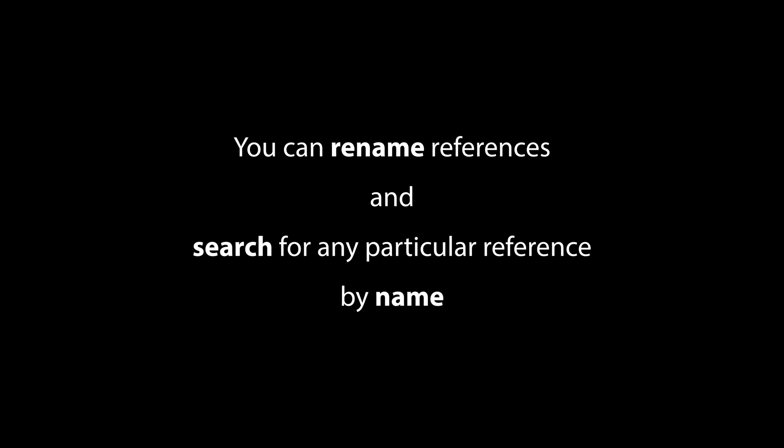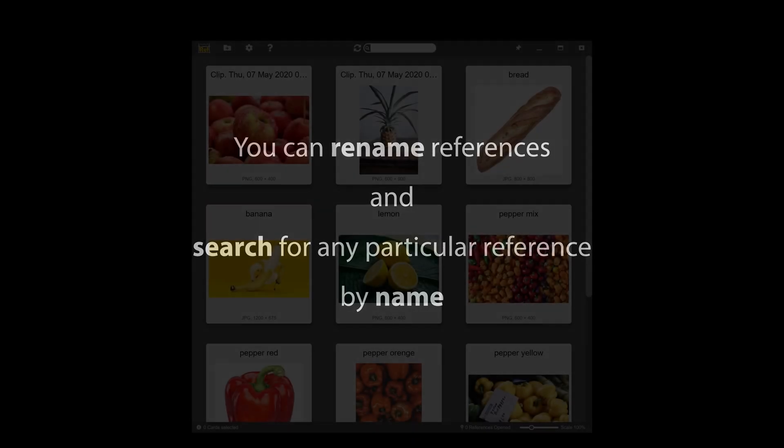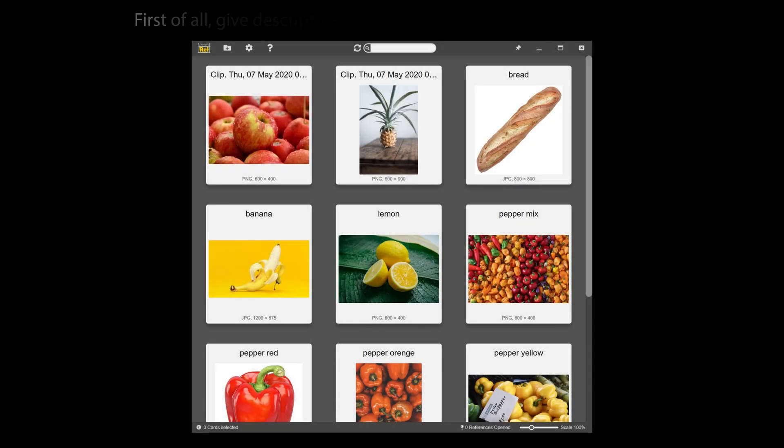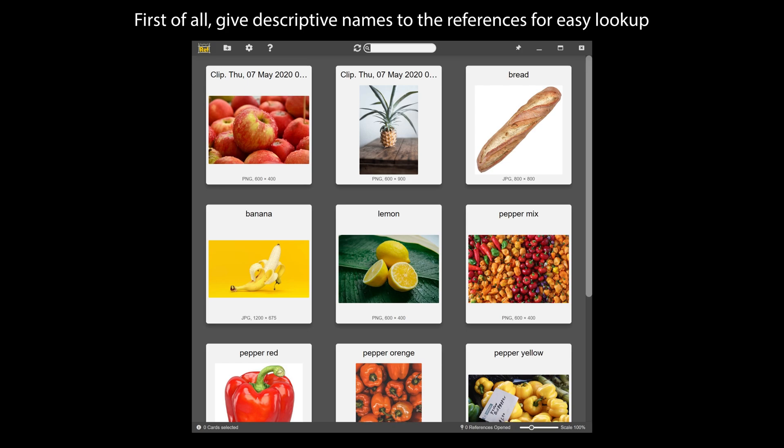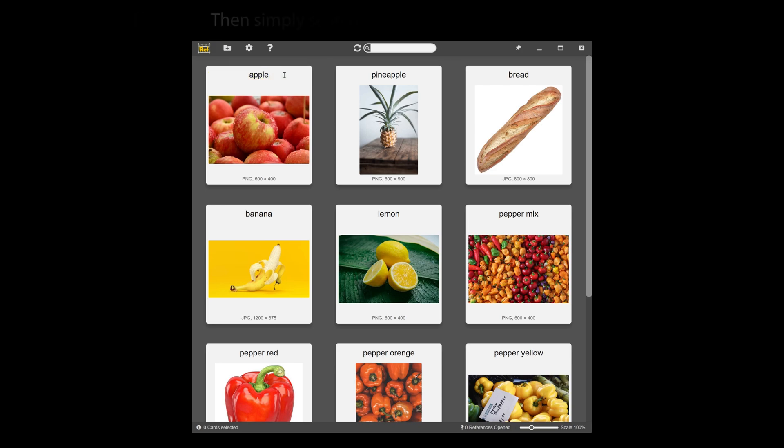You can rename references and search for any particular reference by name. First of all, give descriptive names to the references for easy look up. Then simply search for the references you need.